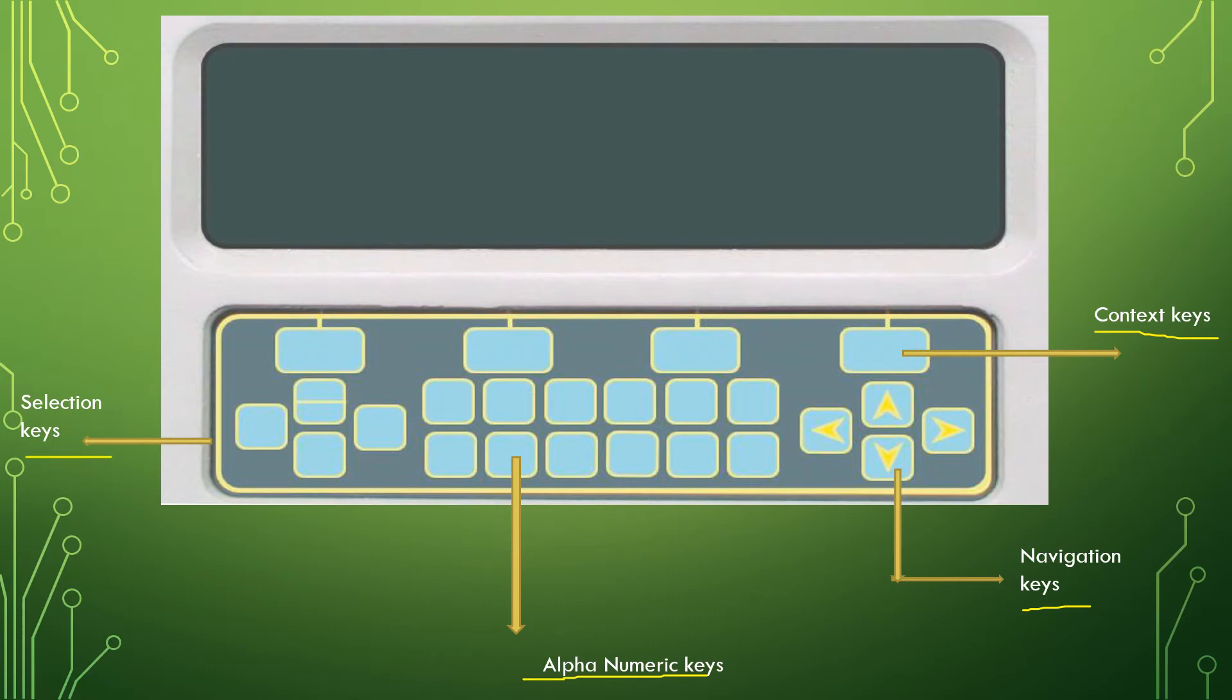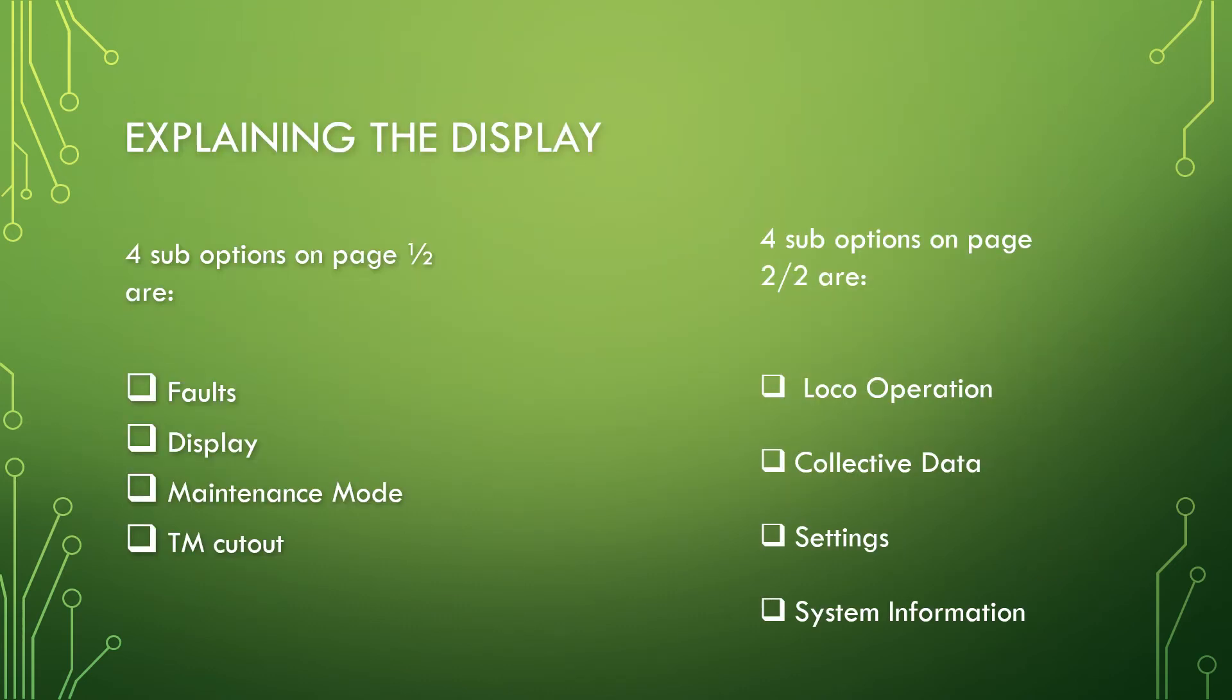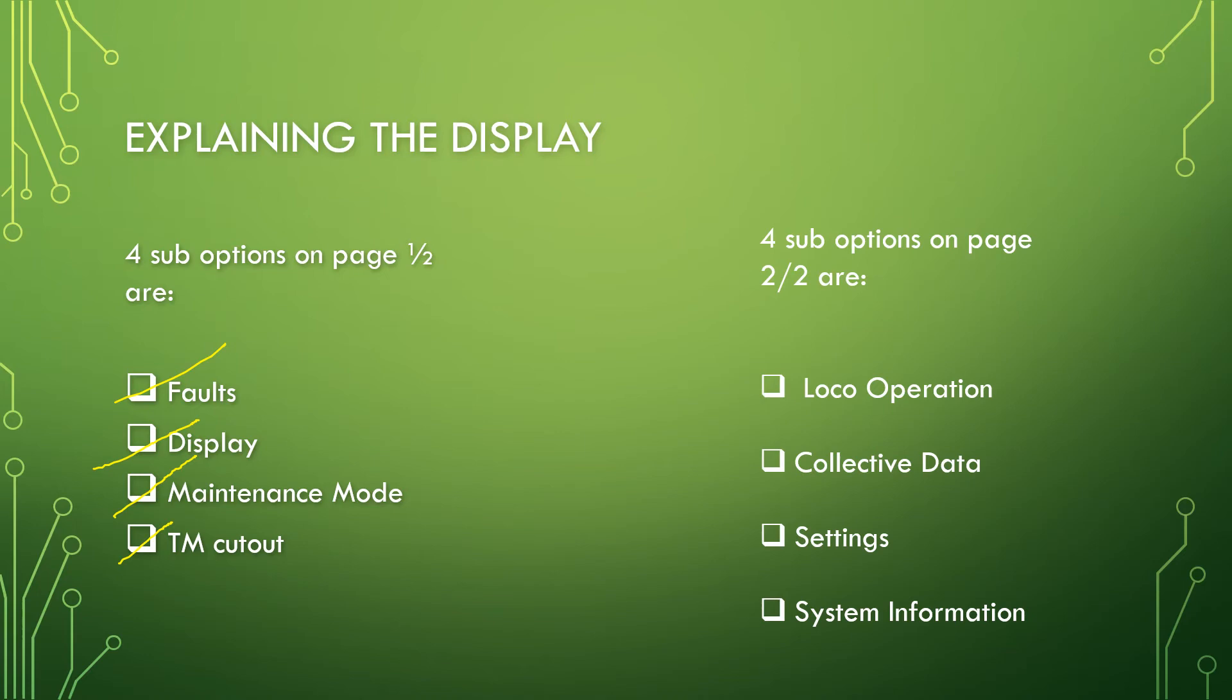Among the selection keys, the right side key is known as the main menu key and the left key is the clear menu. The top key over these two keys is the bright key and the dim key. Pressing these two keys, the brightness of the display can be adjusted. The main menu is accessed by pressing the main menu key. All the display options pertaining to locomotive maintenance are under this. There are two pages. Page 1 of 2 shows different features: faults, display, maintenance mode, and TM cutout. To change to page 2, press the F2 button. When we do so, we get four other options: loco operation, collective data, settings, and system information.